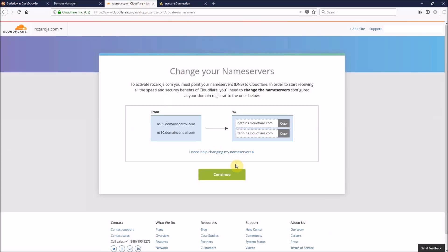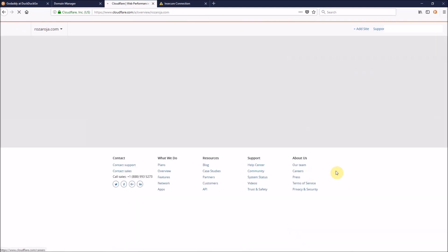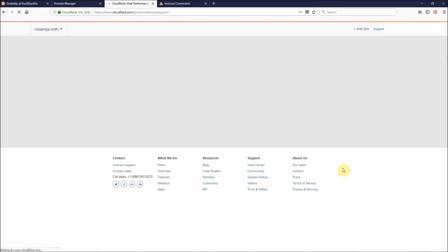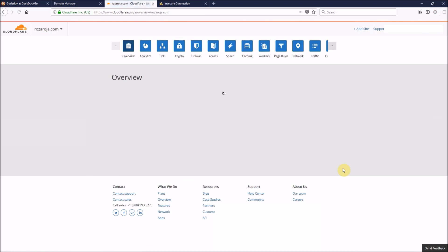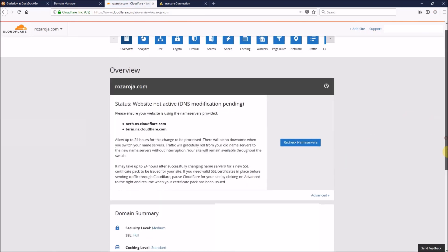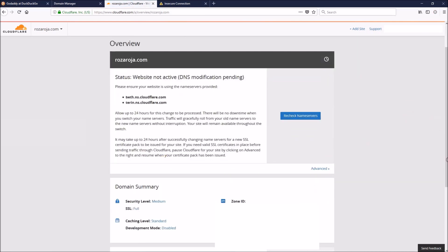Now we'll go back to Cloudflare and click continue. And now, that's all you have to do. You just have to wait around 24 hours till it takes effect. As you can see here, Cloudflare says, status website not active.